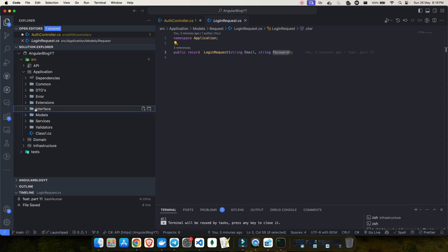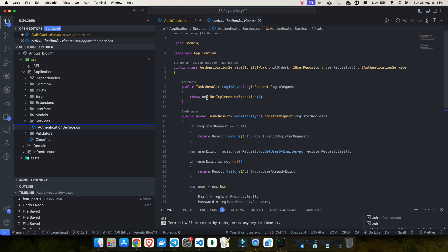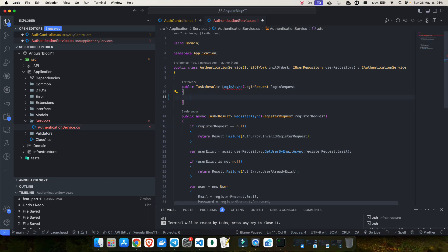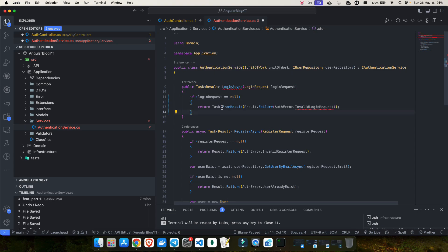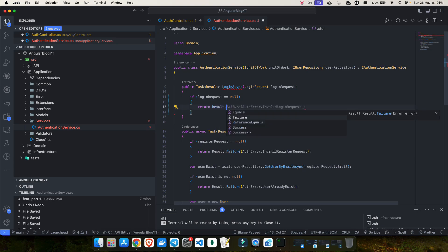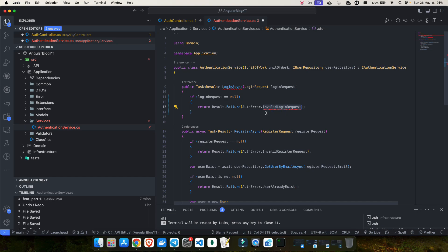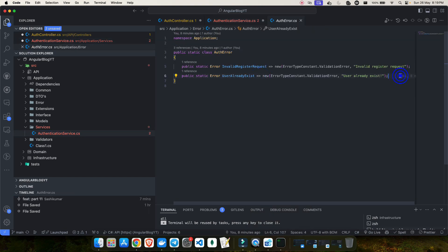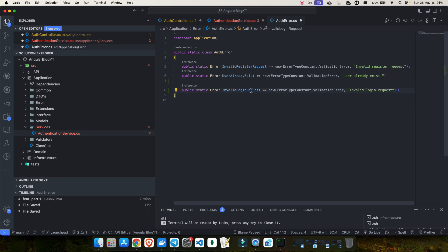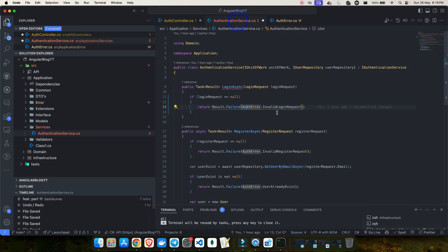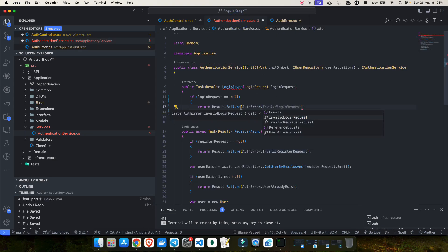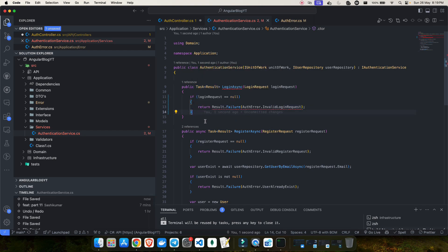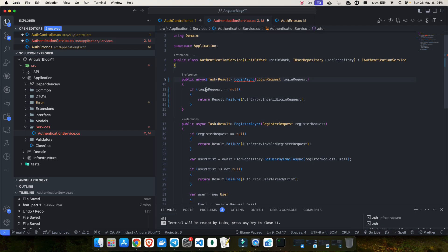What we'll do is use this service inside our services folder to implement the method logic. First, we'll do a null check - if the login request is null, we return a failure result. We say Result.Failure and pass in AuthError. We don't have an InvalidLoginRequest error yet, so we go into AuthError and add: public static Error InvalidLoginRequest. Then we reference it as AuthError.InvalidLoginRequest. We also make this an async method since we'll be using await.